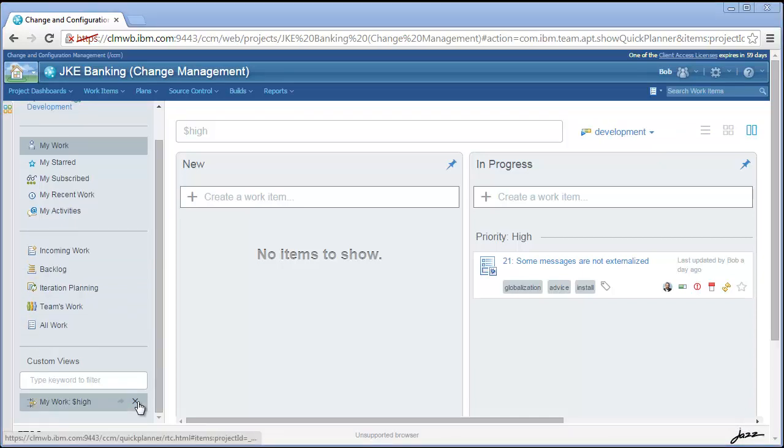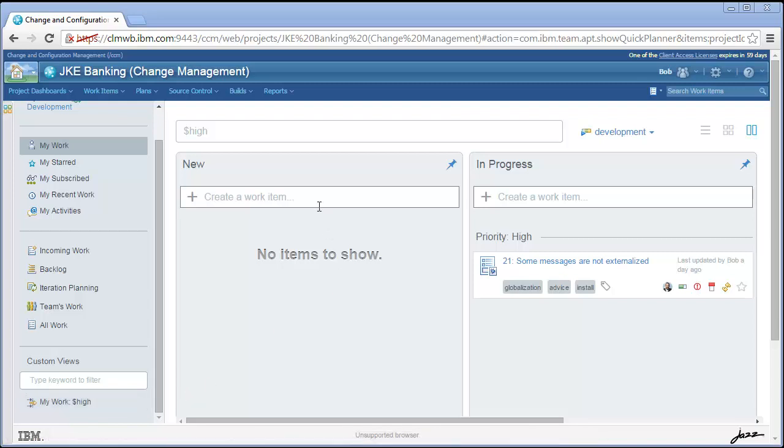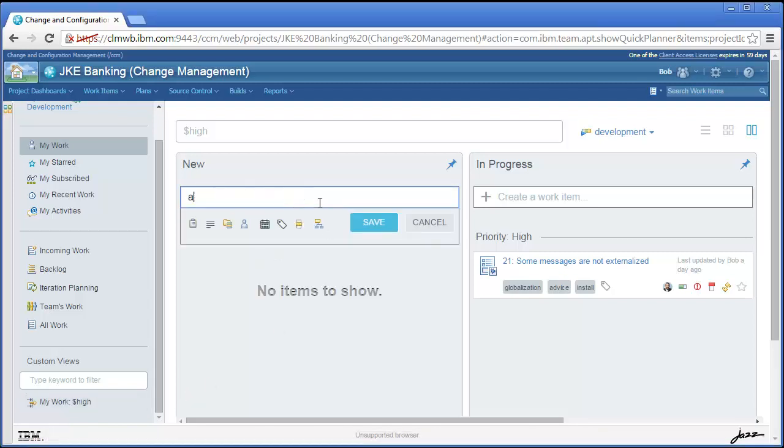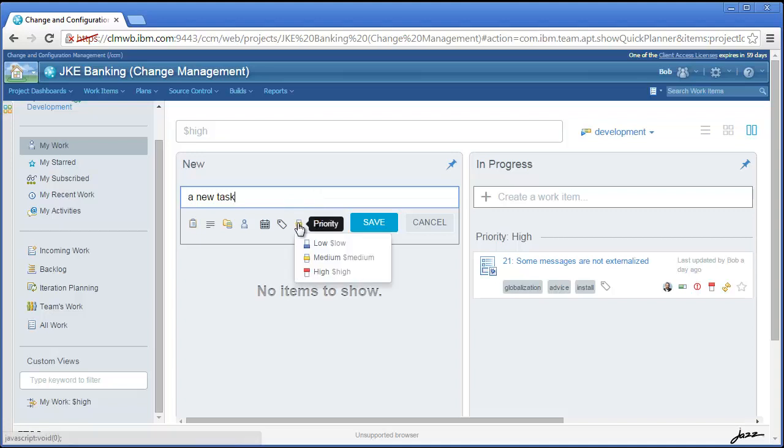You can create work items by using the text field above the work item list. The icons under the field allow attributes to be set, and are a good way to learn the syntax that we used earlier to filter.